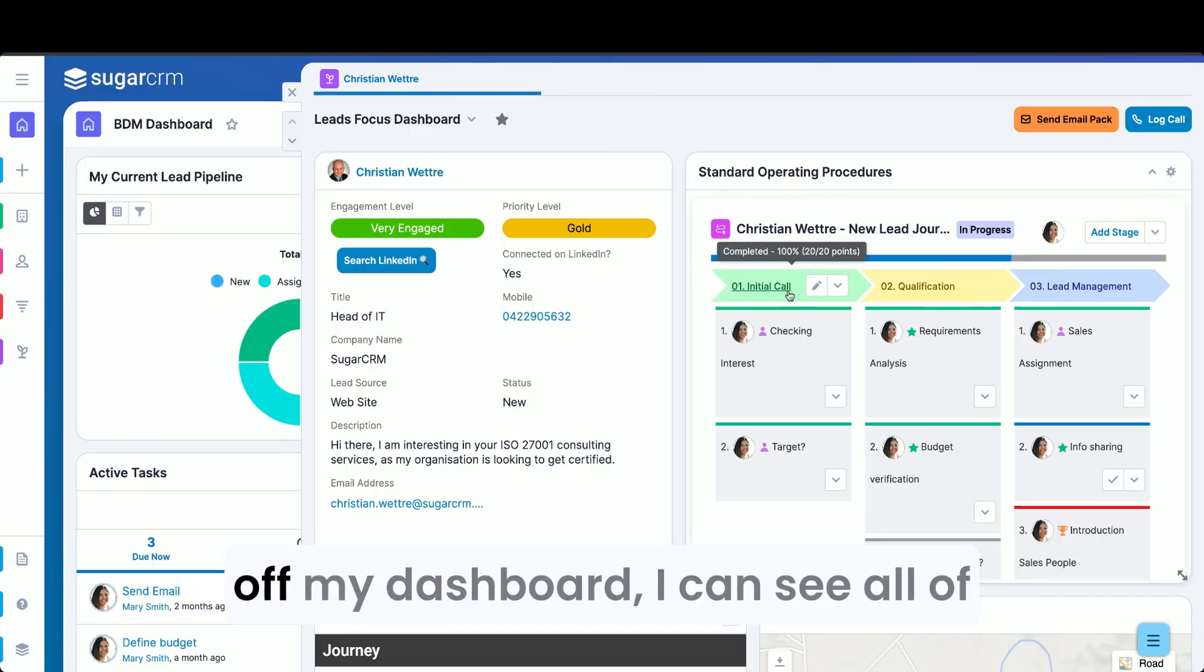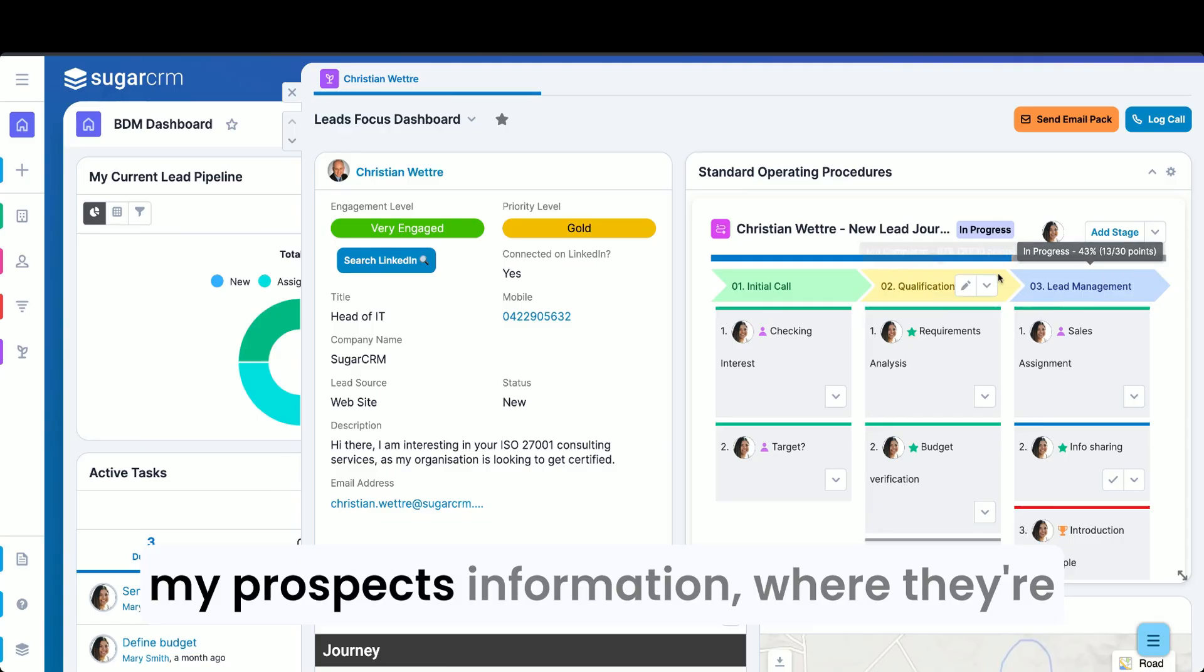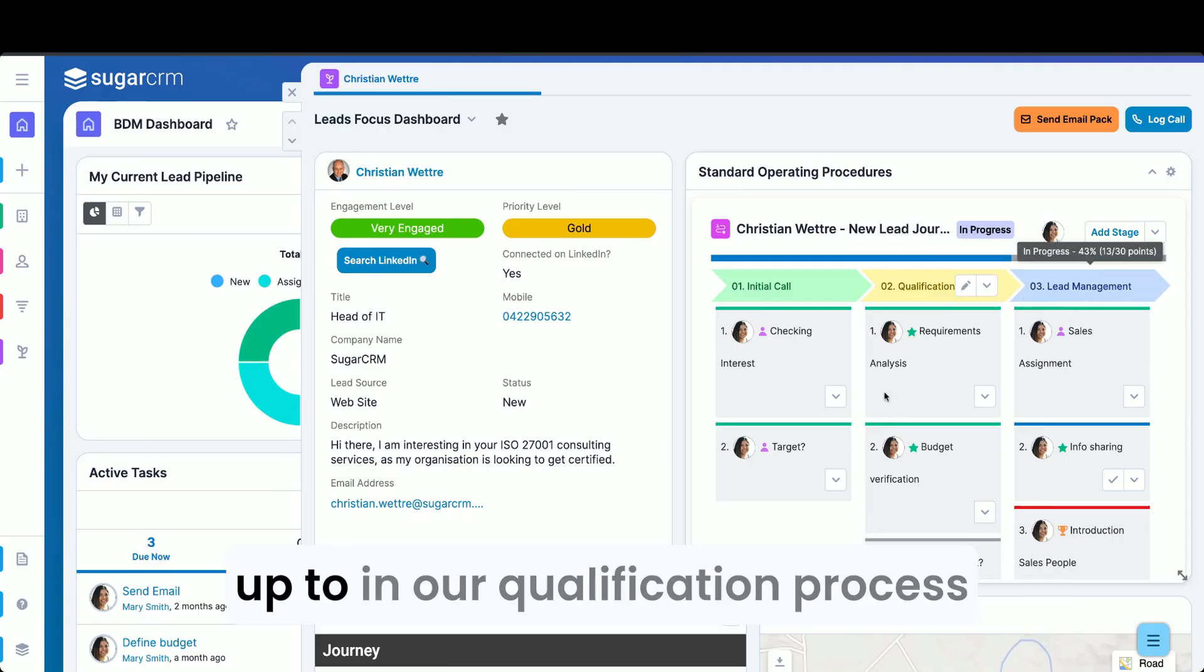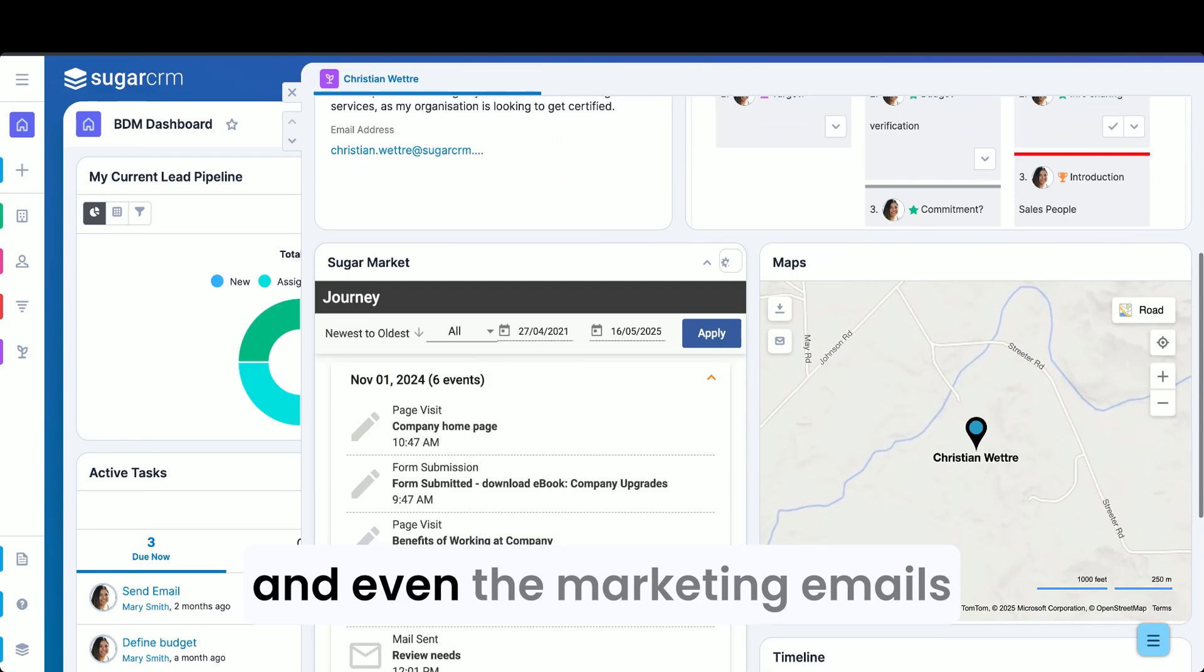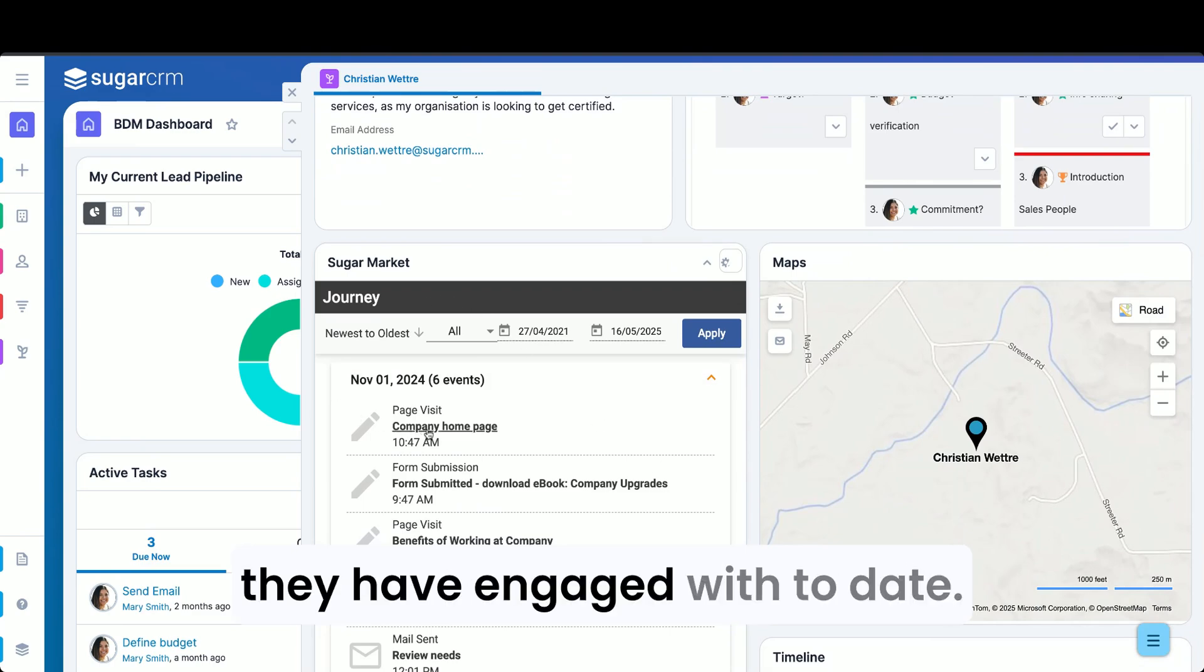Without needing to move off my dashboard, I can see all of my prospects' information, where they're up to in our qualification process, and even the marketing emails they have engaged with to date.